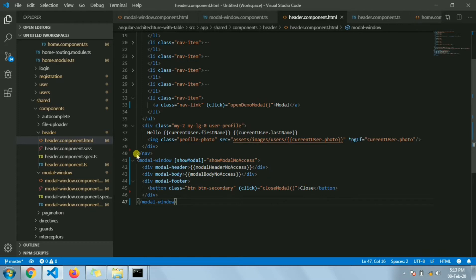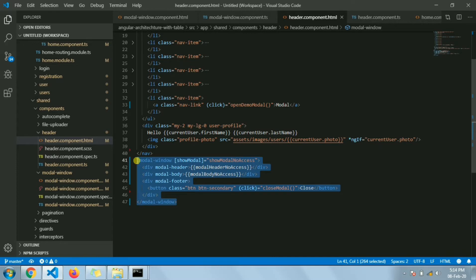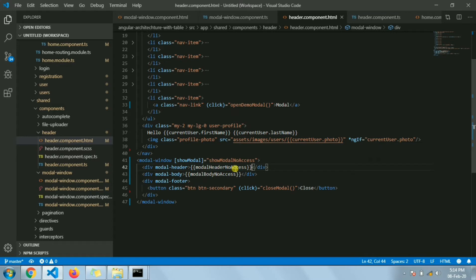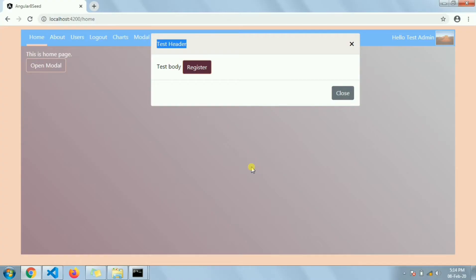In the header component, we are using this modal window component and passing one variable — a boolean input flag property that is true or false. If this show-modal flag is true then this modal will be displayed, otherwise it will not be displayed. So this is in our control when to show this modal and when to hide it. The header text is sent as the modal header property.